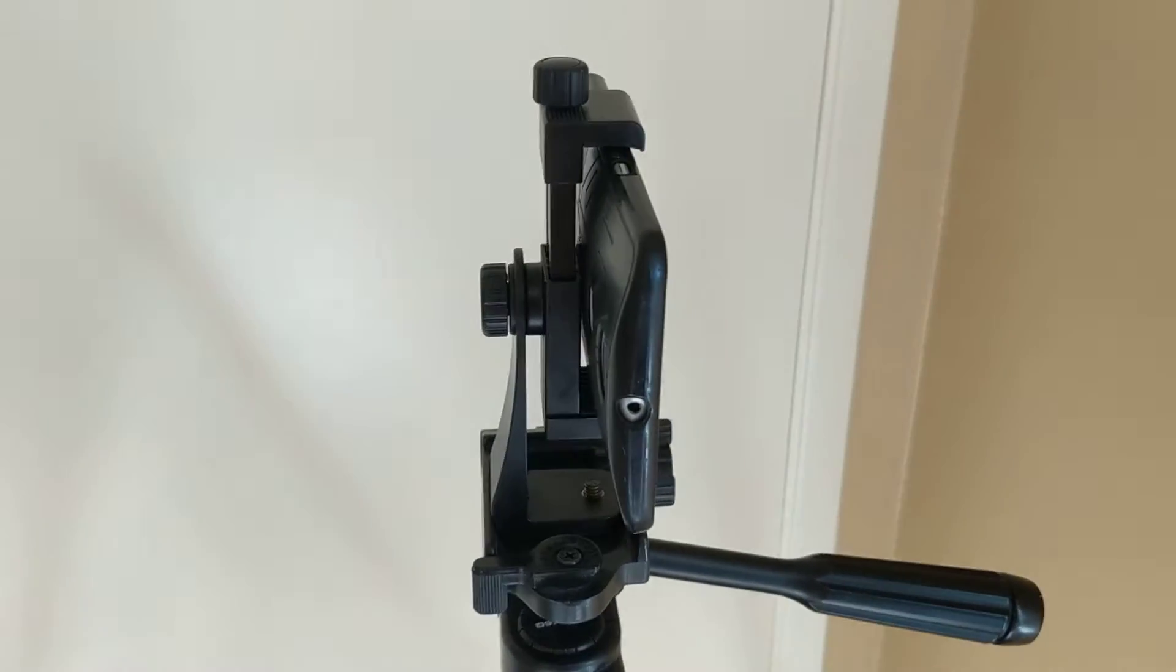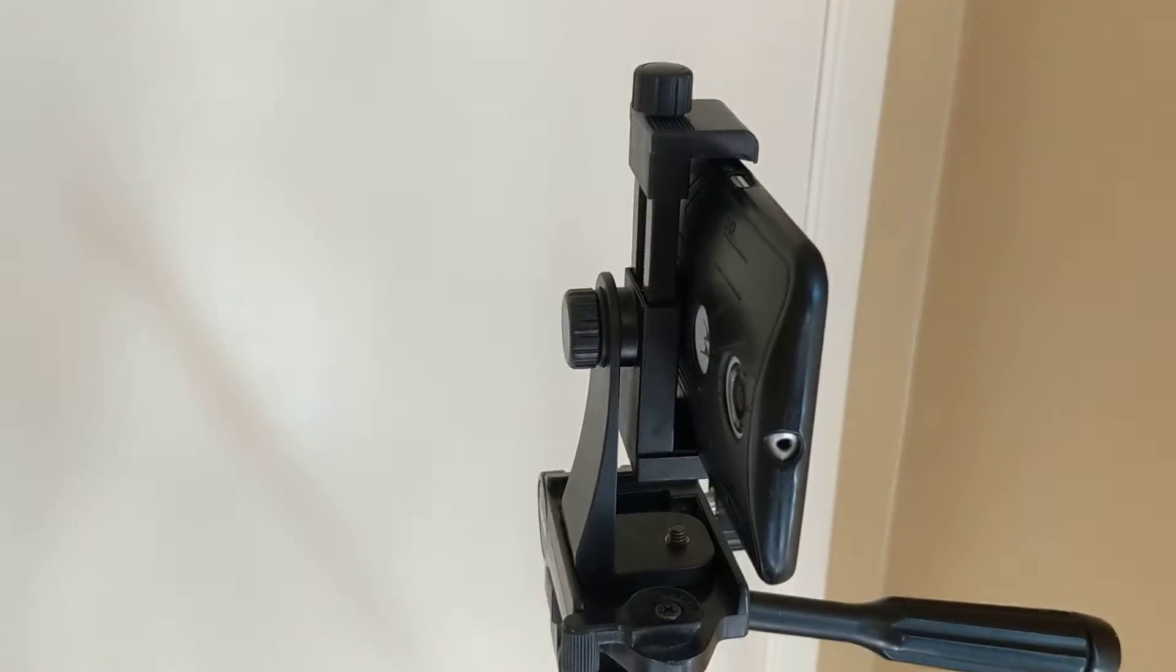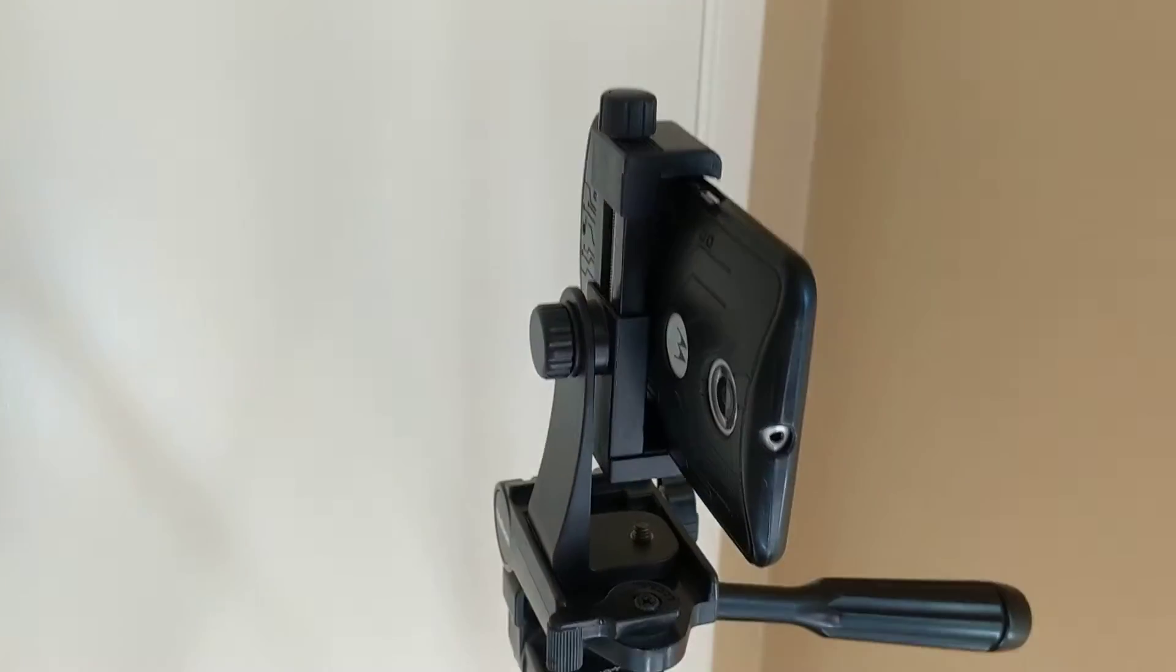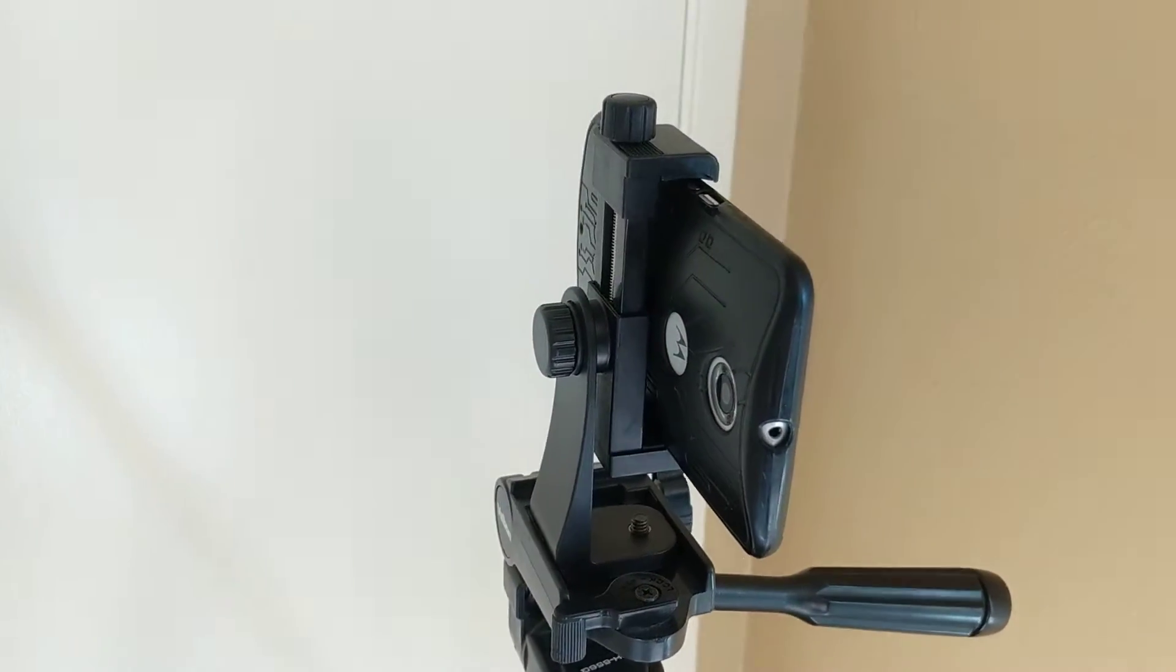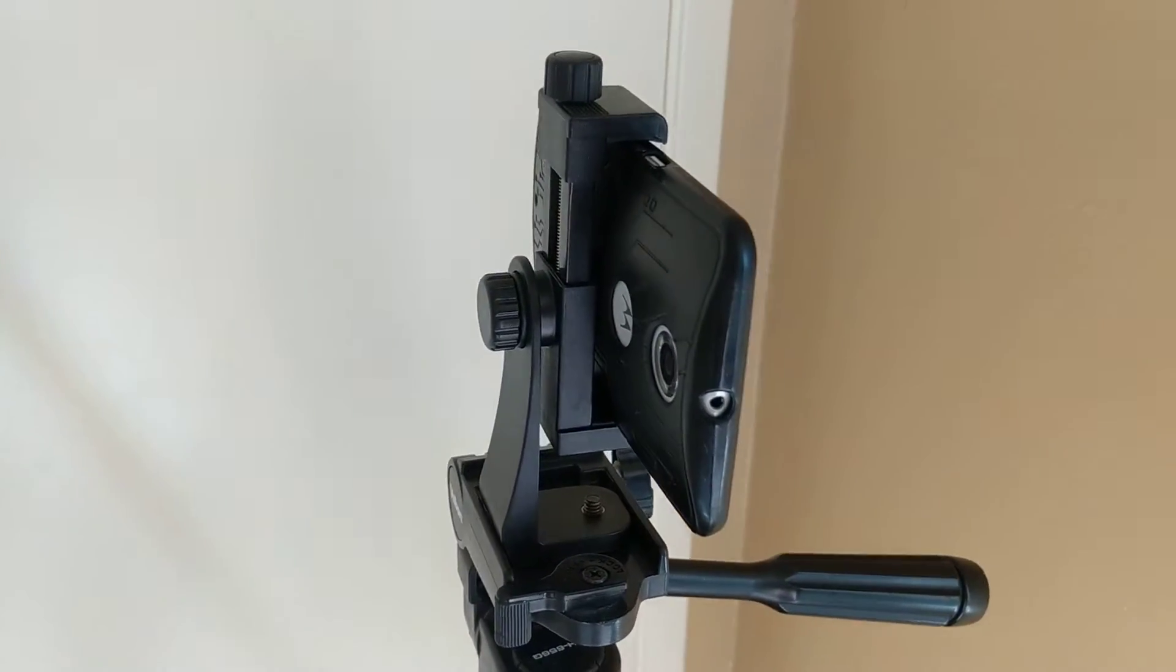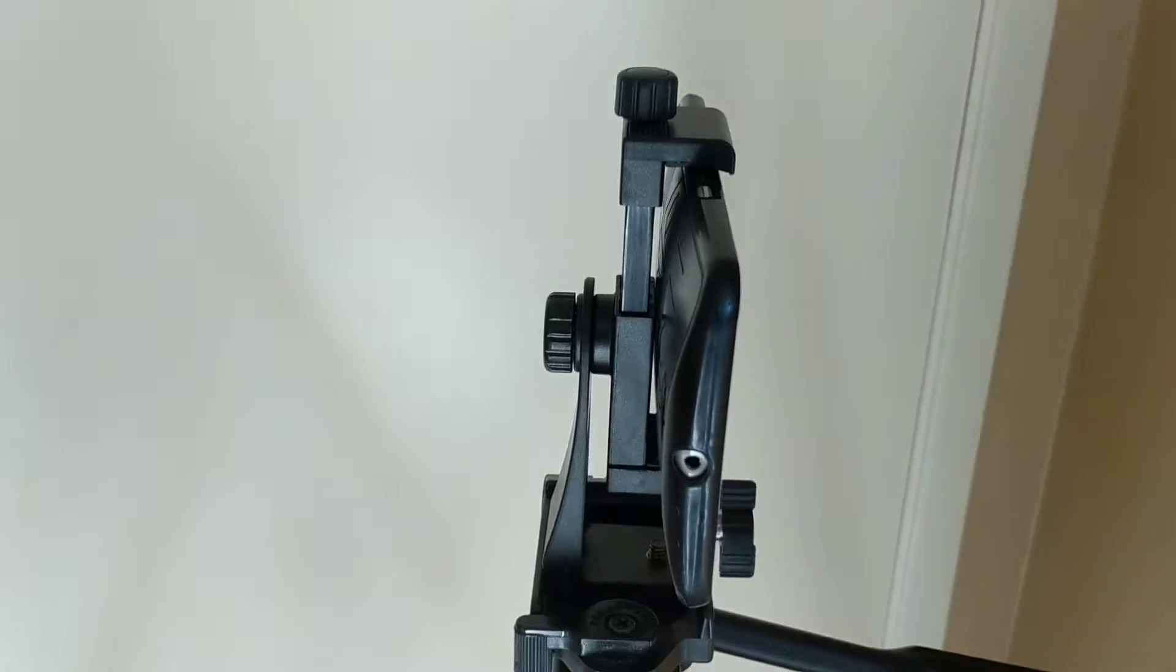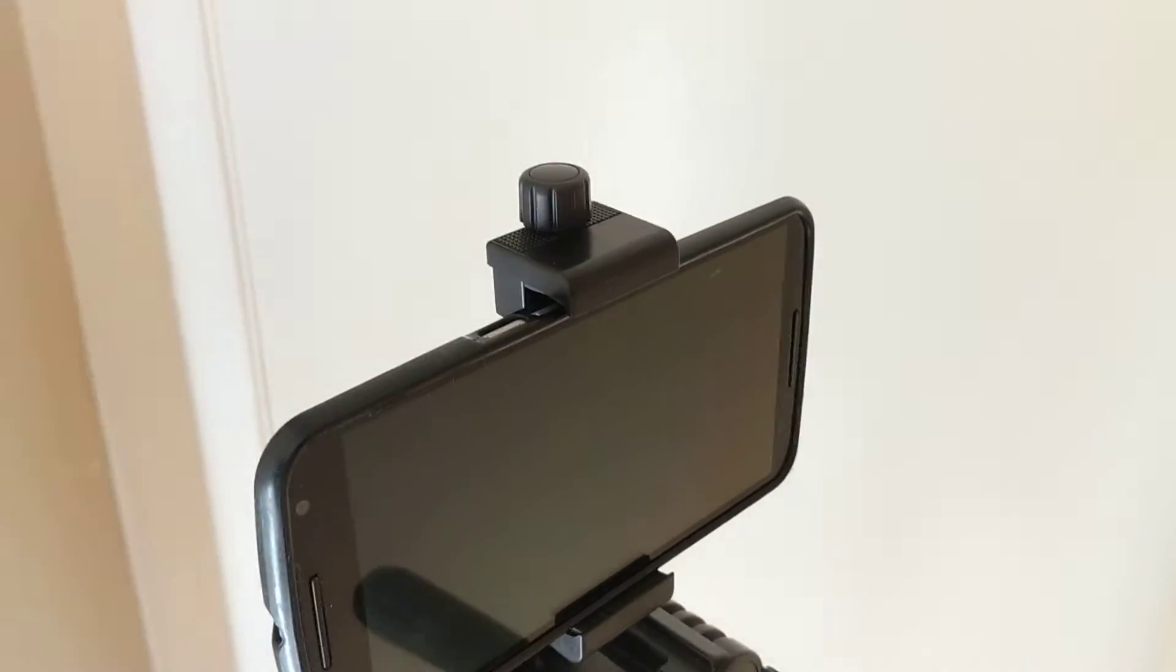I'll try to leave a link down below, but I've gotten a lot of stands over the years and this one bar none is the best. I think it was under 10 bucks. It holds about any size phone, as you can see, very securely.